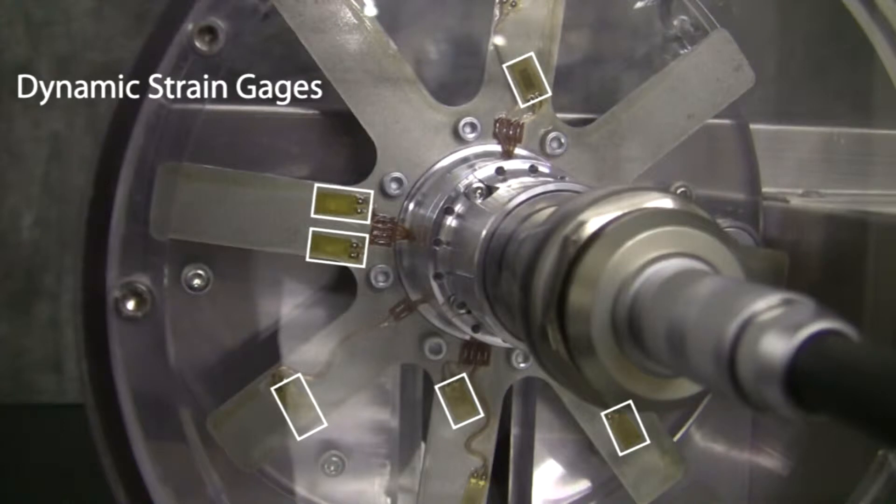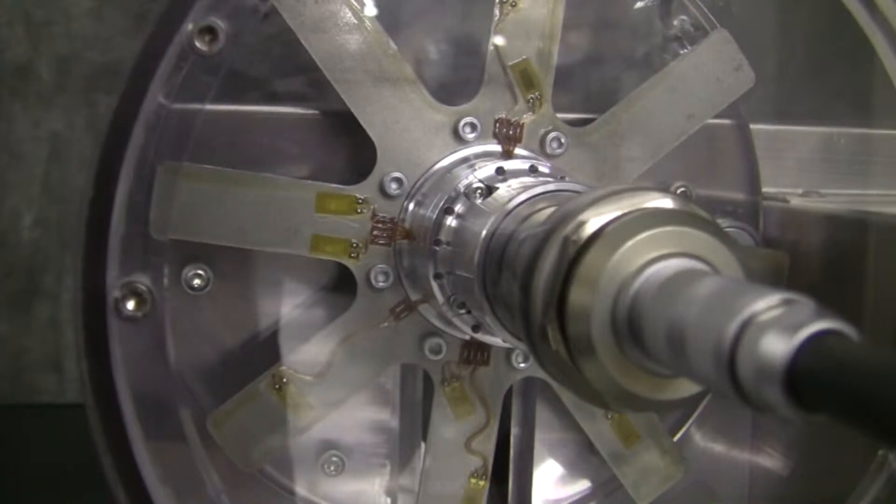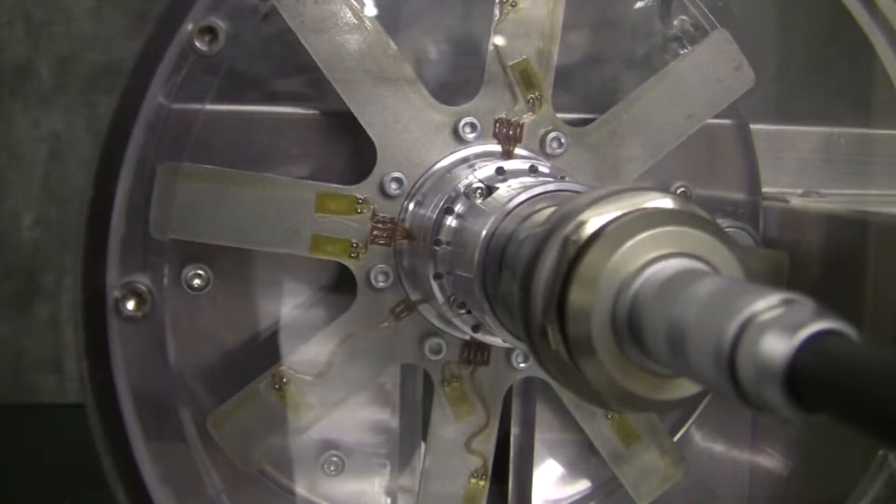Ten dynamic strain gauges are mounted to six of the eight blades at various locations as you can see here. As the rotor spins, the blades will rotate past a stationary magnet which provides a dynamic stimulus to the blades. The frequency of the stimulus varies with the speed of the rotor.